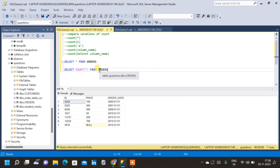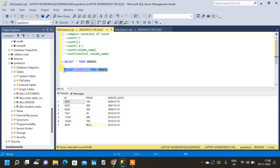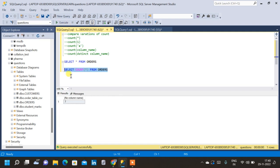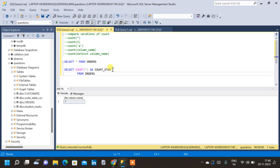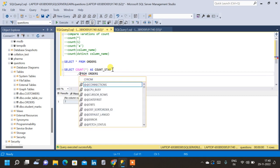When we do COUNT(*), all the rows get counted. When we want to find the number of rows in a table we can simply use COUNT(*). Running this query, we can see COUNT(*) gives us seven, because we only have seven rows here. We can also give a column alias name as count_star.